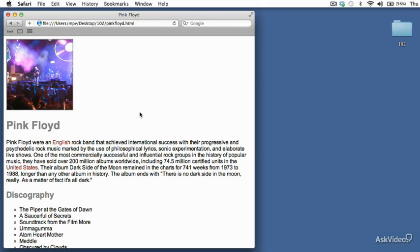All right, so now that we've got our CSS separated into a separate external file, we're going to start to push our HTML forward a little bit.